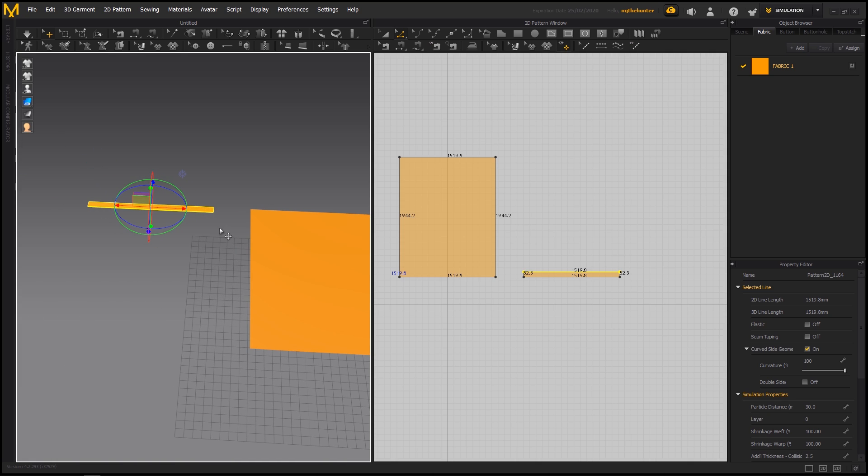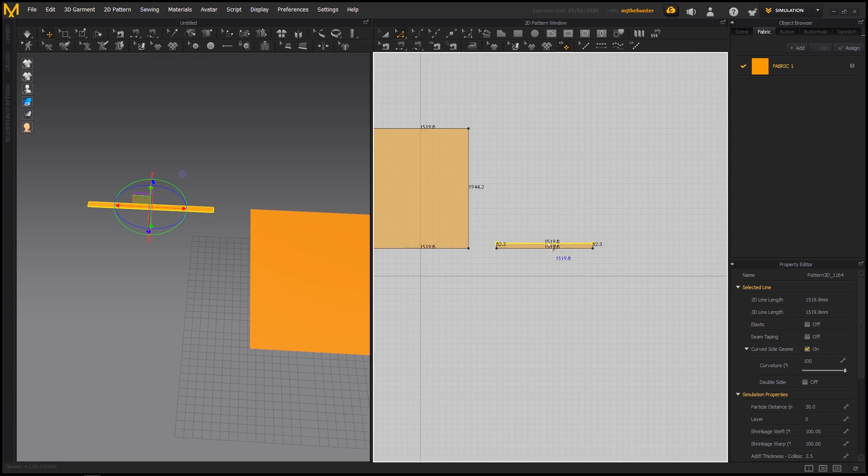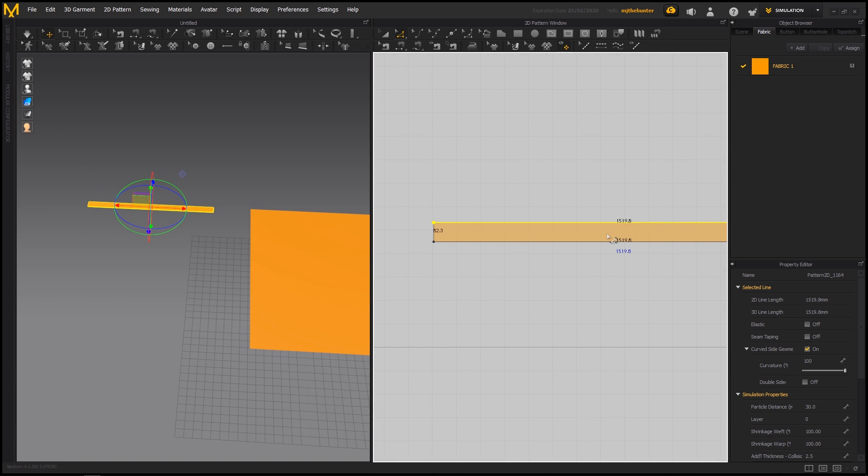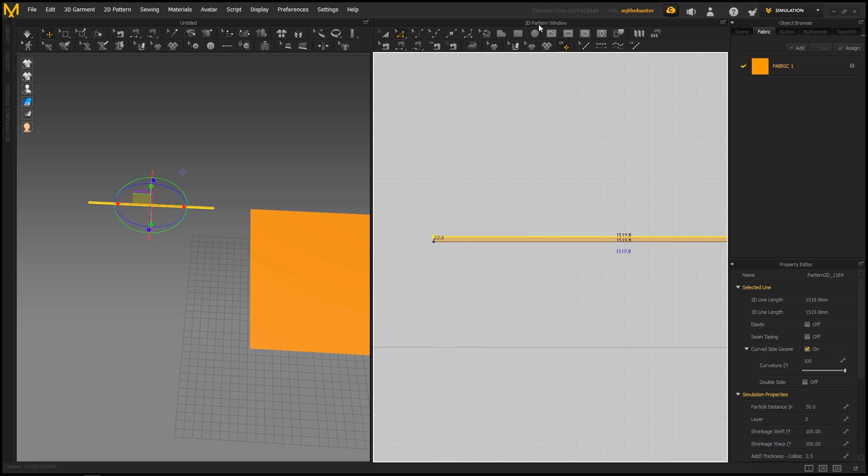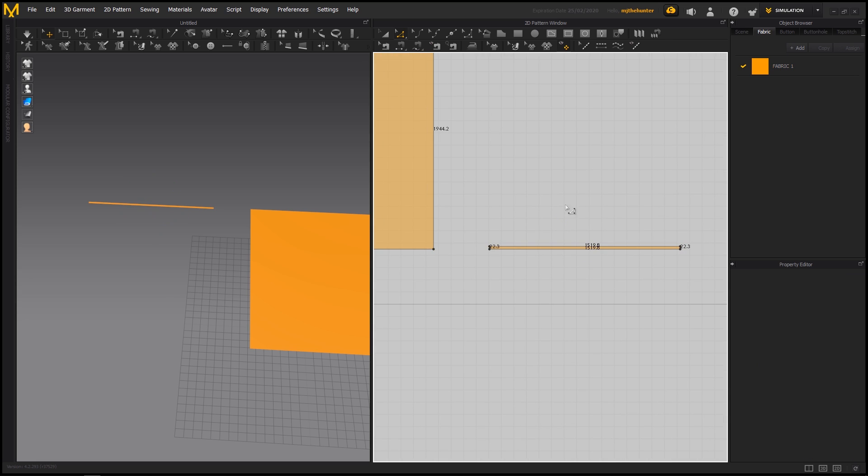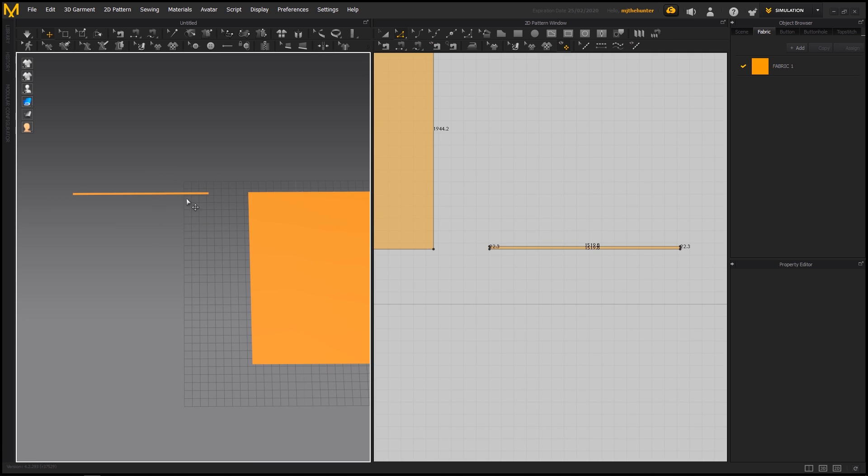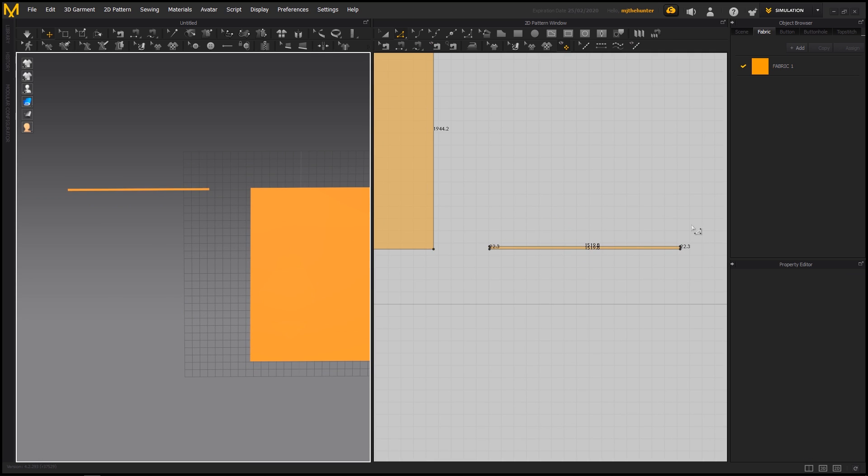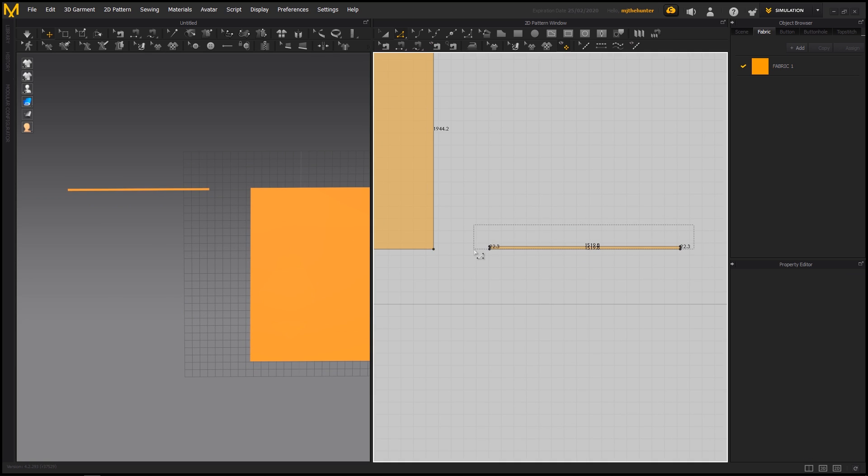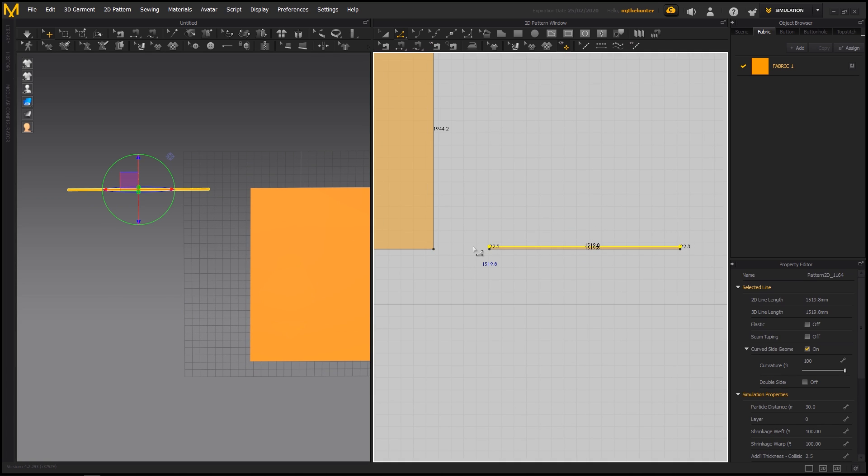So we're going to make like a bar out of this that we're going to simulate our fabric on. So we're just going to make this super tiny. Something like maybe even more tiny.